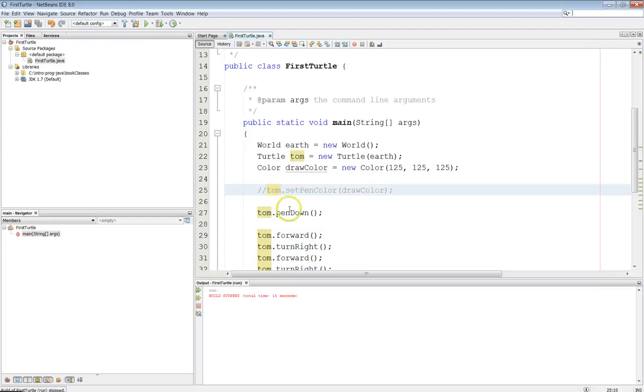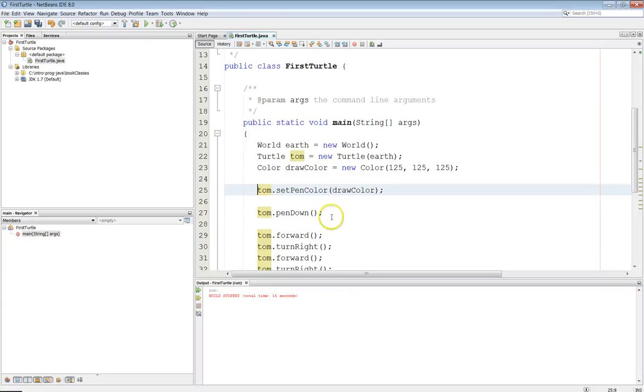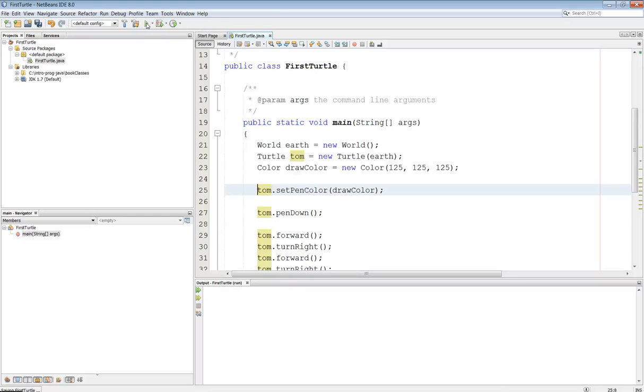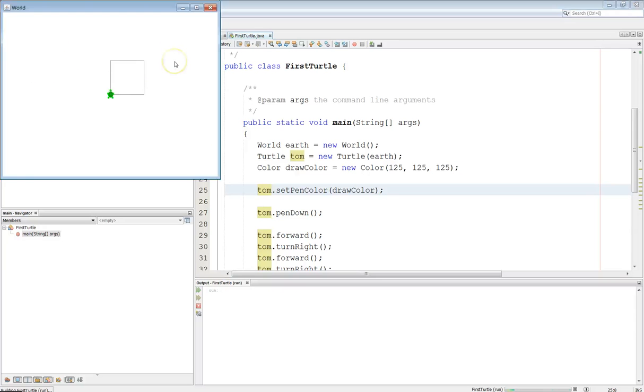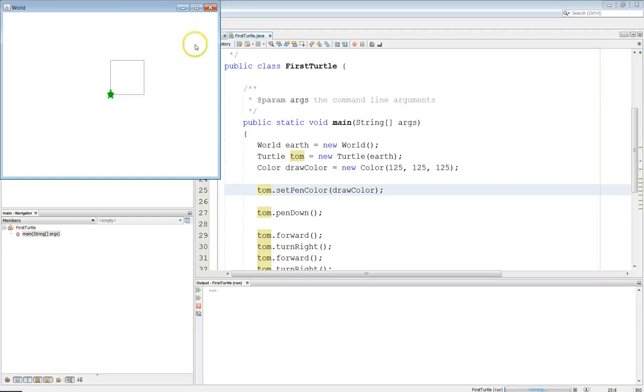And now I'll uncomment that. So now it should be a different color. Whatever the 125, 125, 125 is. I don't really know. It might be gray. And there you can see that it's a different color. Okay? So that's pretty good. That's how we do color.